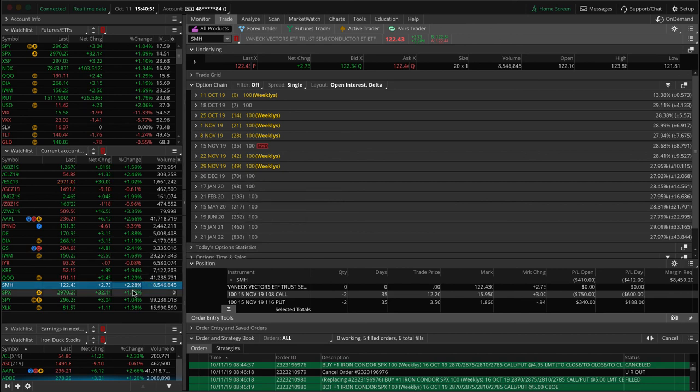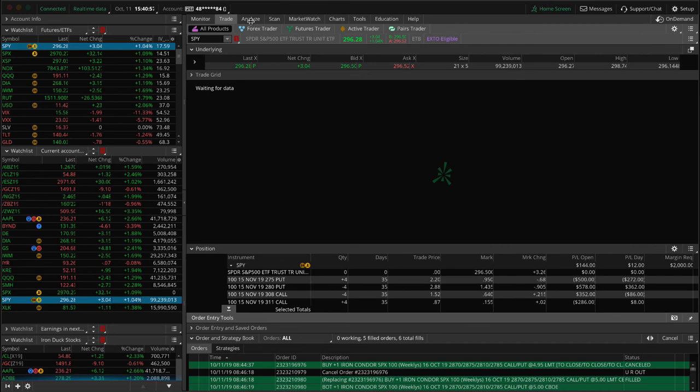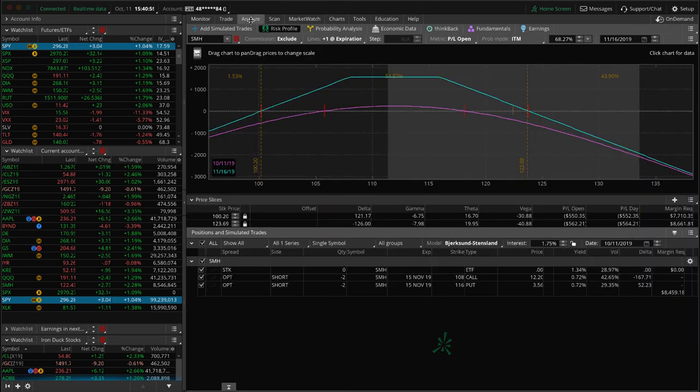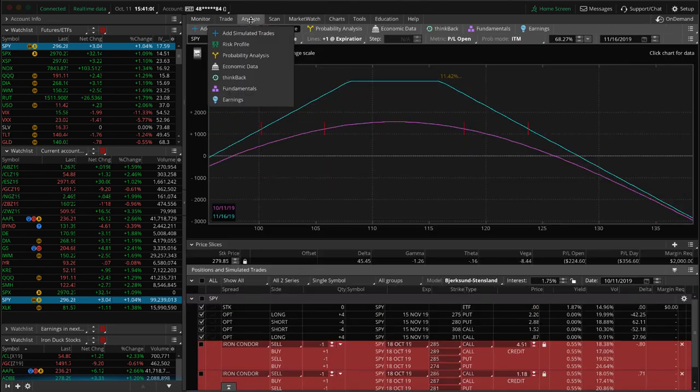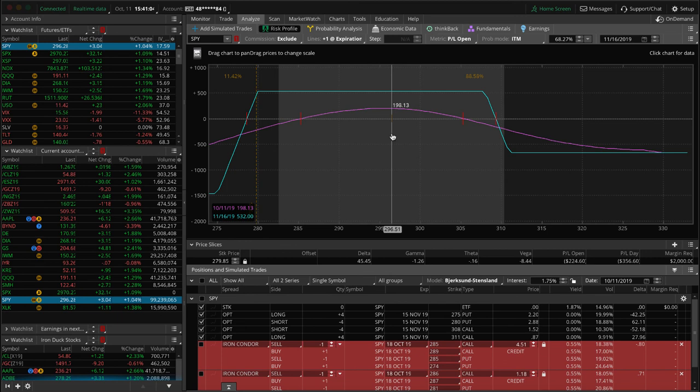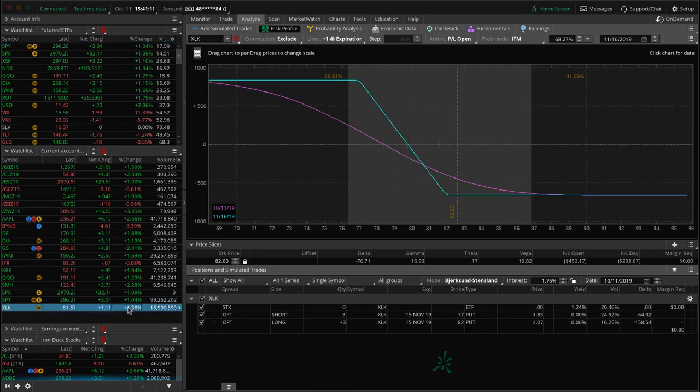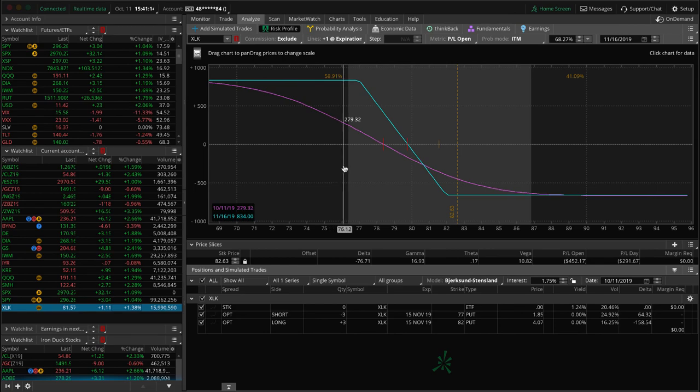I mentioned SPX. SPY, we've got an iron condor here in SPY and pretty well centered here. Not quite enough to take off yet, but we'll be looking at that next week. And then lastly, XLK, long put vertical, kind of same story. Need markets to go down a little bit to get back into range on that piece.